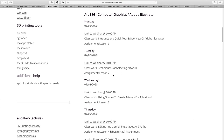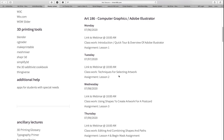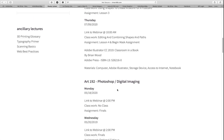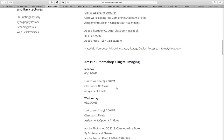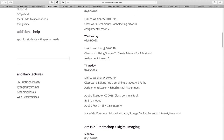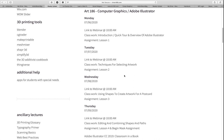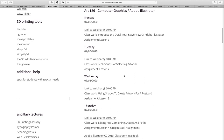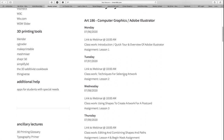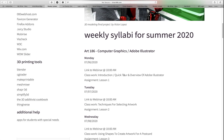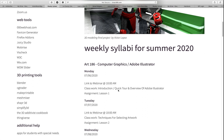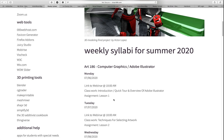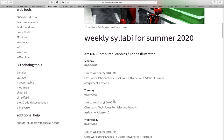On this weekly syllabus, in addition to the webinar, I will have listed very briefly what we'll be doing that day and what I will be covering in the webinar. As an example, for the summer class, the first day on the 6th I'm going to do an introduction and a quick tour overview of Adobe Illustrator. On Tuesday we'll do lesson two — techniques for selecting artwork, and so on. Since you're working from home, I encourage you to keep up so that you don't wait until the last week to try to complete everything.